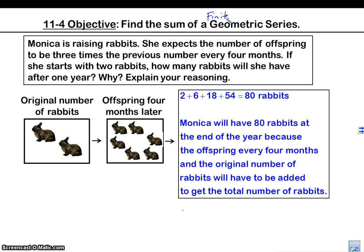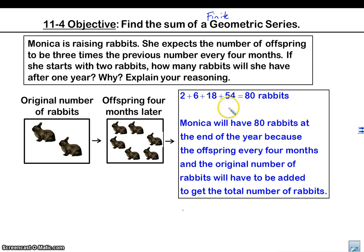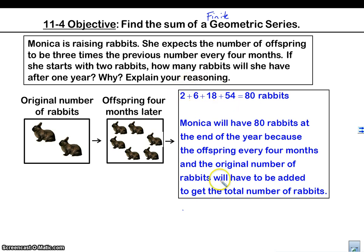So this is an example of where I would use it. We have some rabbits here, and they're going to multiply by three each time for every four months. So how many rabbits will she have for a year? What I'm going to do is, every four months, add up the first four ones. But let's see how I add these up using a formula.